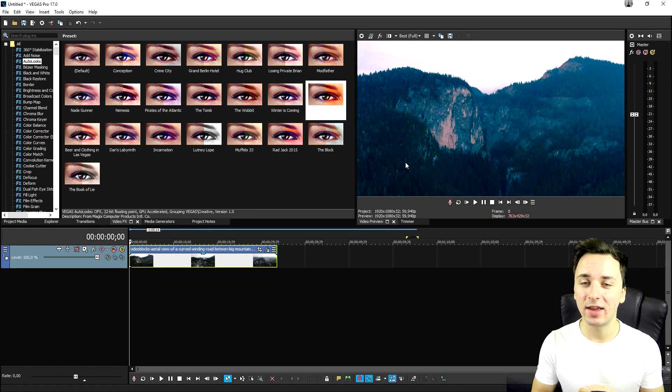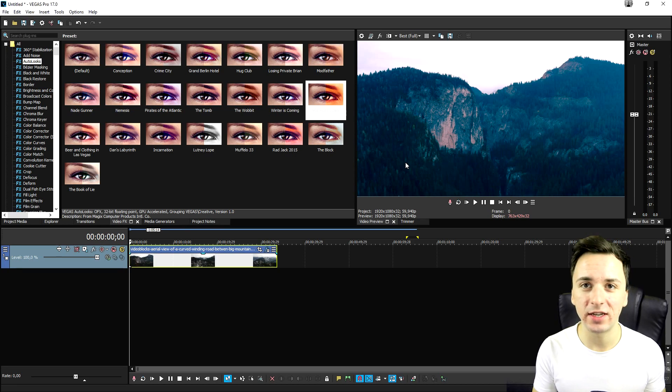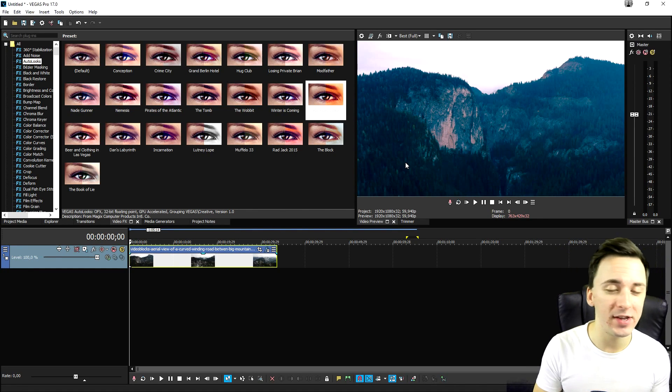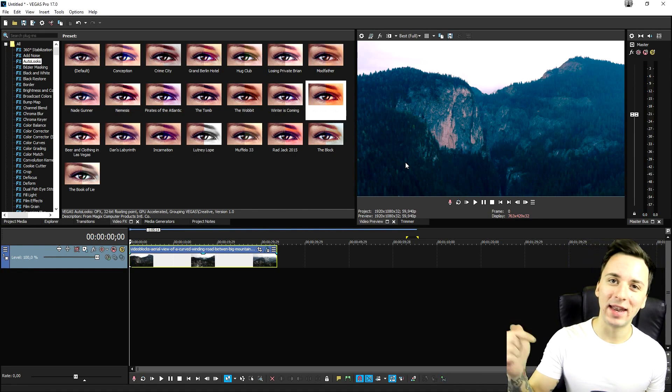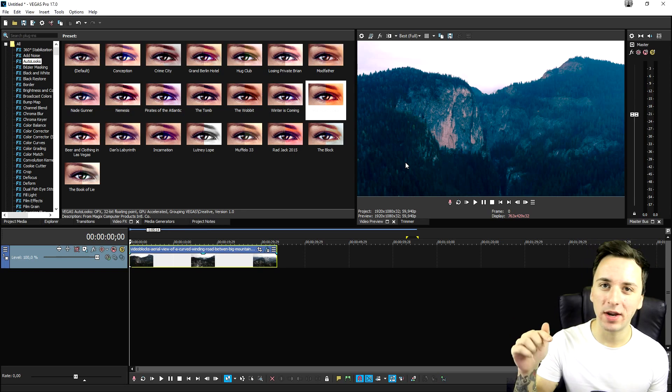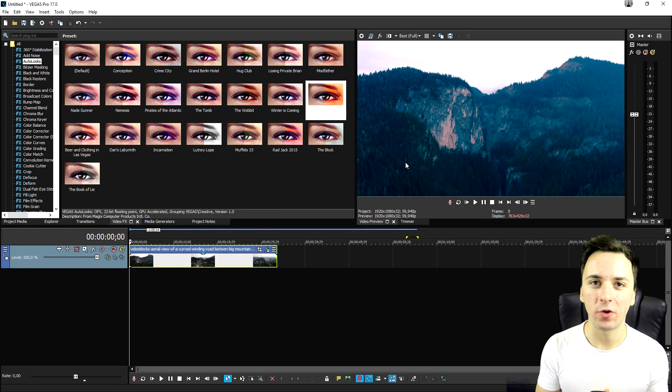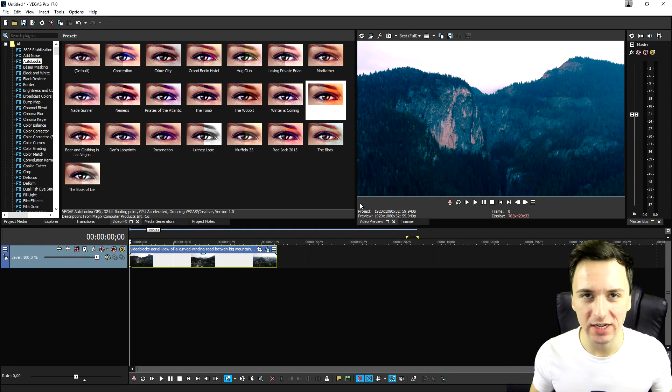So if you feel like you want to upgrade from version 16 to 17 or from Vegas 15 to 17, make sure to check out the link in the description right there. You can click on it and you can just directly upgrade to Vegas Pro 17.